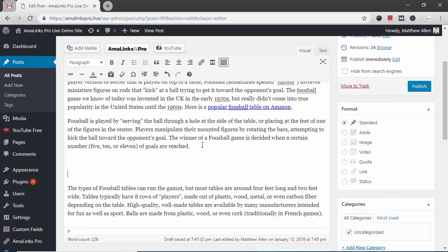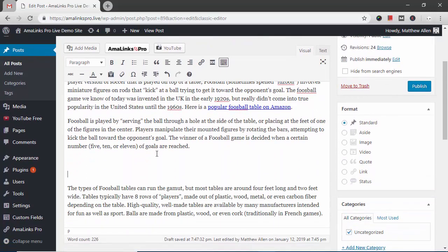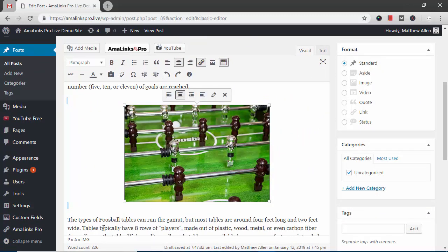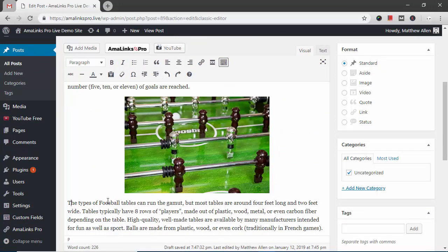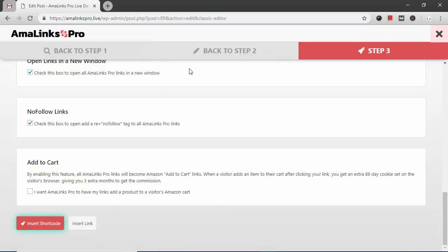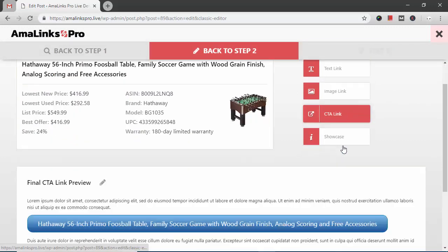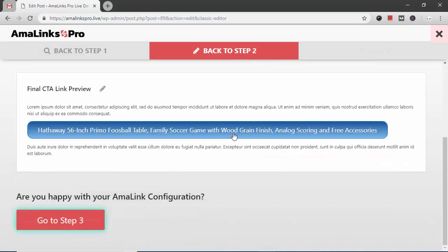So now just below the image I want to insert a CTA button so I'll click the AmaLinks Pro button again. Go back to step two. Click CTA link.